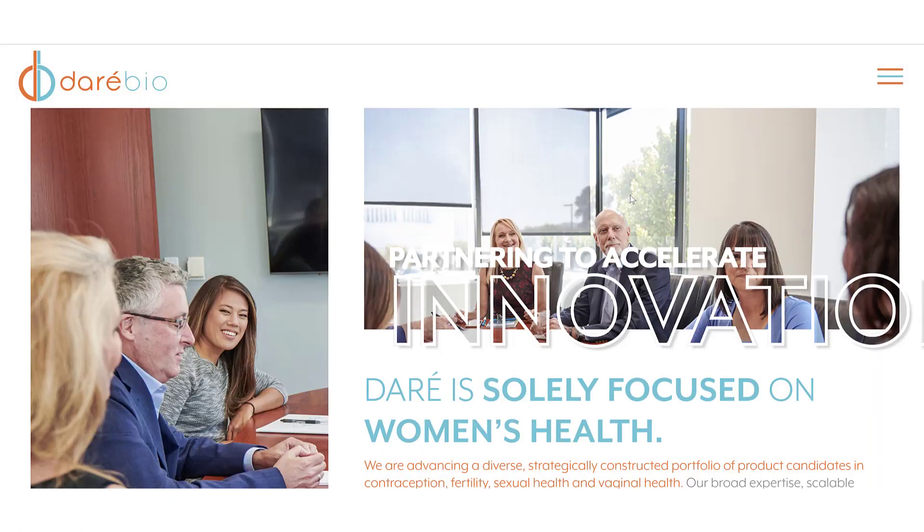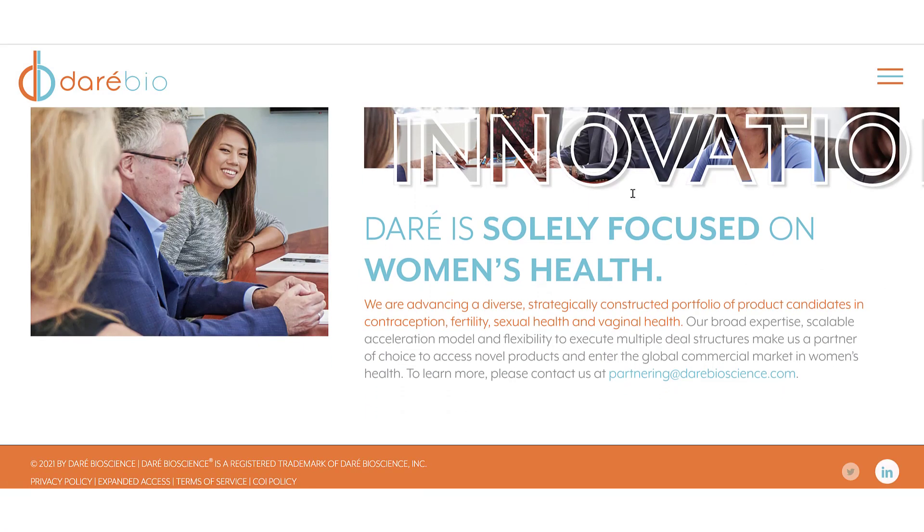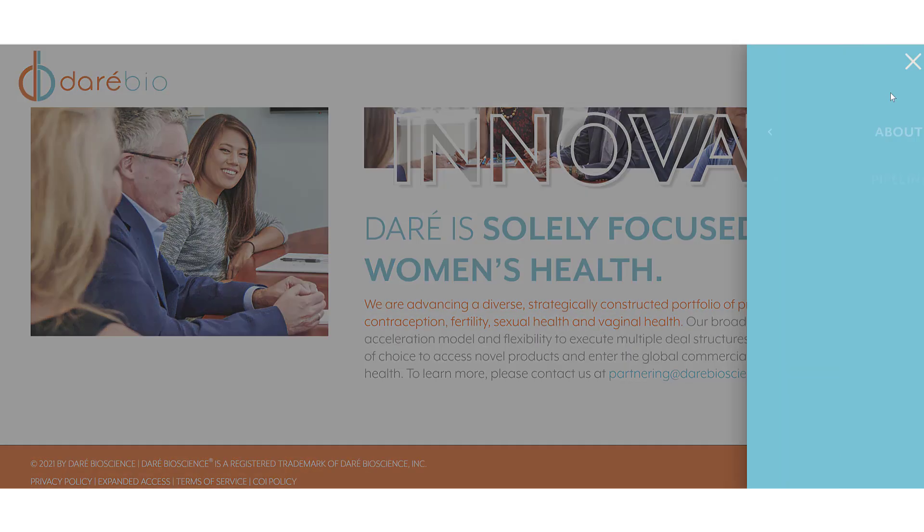FSAD can occur in women of any age but it is more common as women get older and even more prevalent for pre-menopausal women.